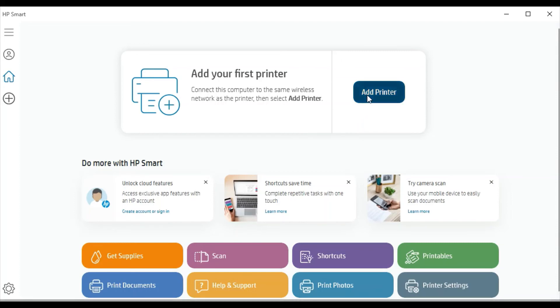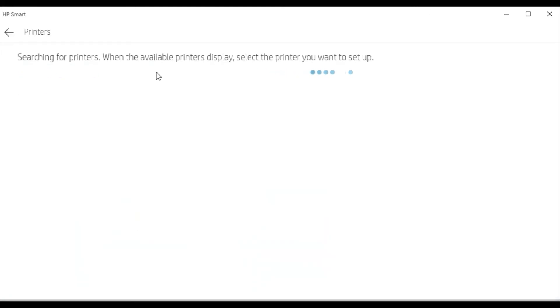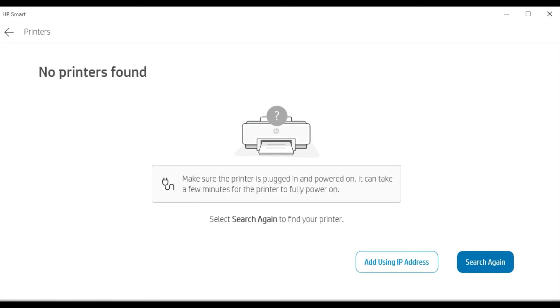Now it is searching for the printers available in this network. But there is no new printer available in my network, that's why I'm getting this message that no printers found. So if any printer will be detected in your network, then it will display you here. You can select that and click on next and follow on-screen instructions to complete the setup through HP Smart.